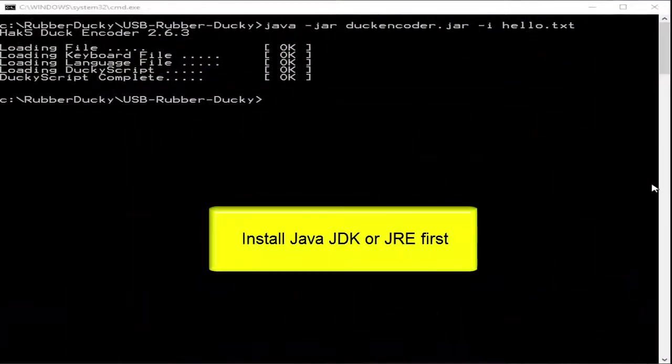Now of course the duckencoder.jar is a jar file so you must have java pre-installed before you go to compile your code.